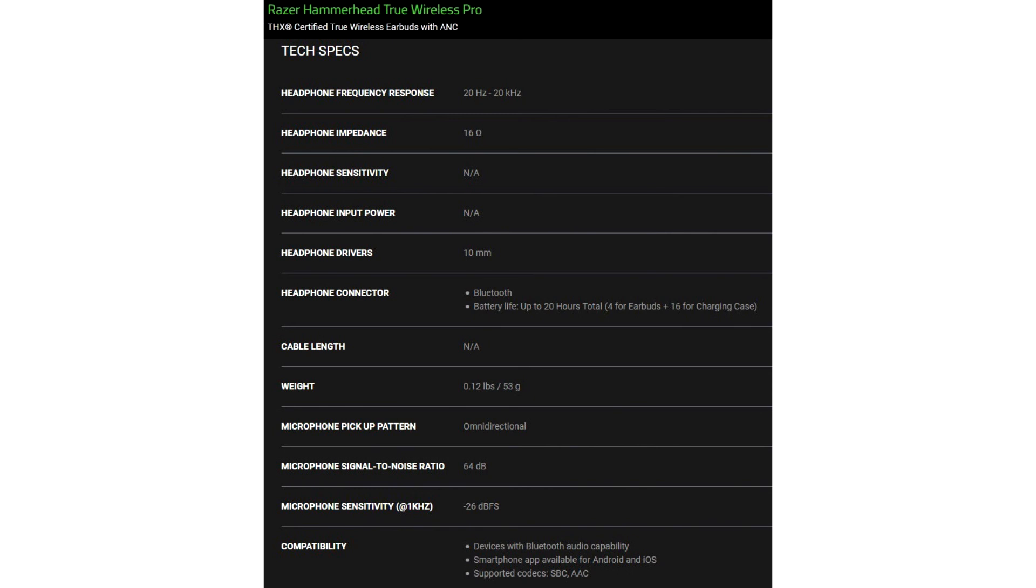The Hammerhead True Wireless Pro are available for $199.99 and are already shipped. Razer also sells a branded headphone protective case that separately costs $29.99.